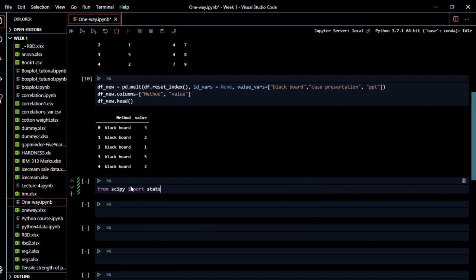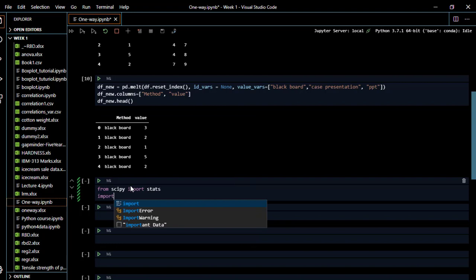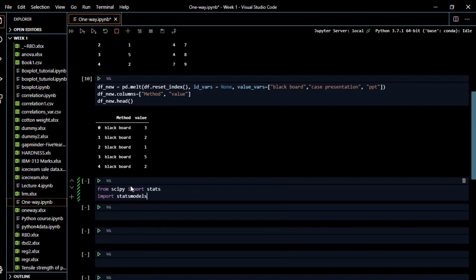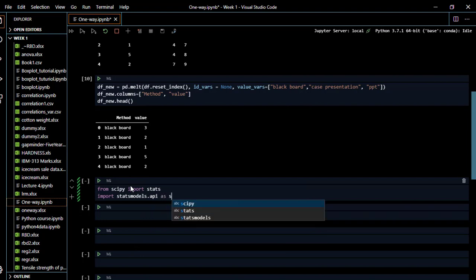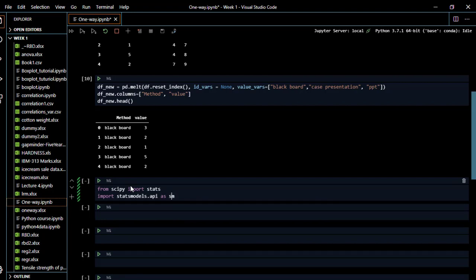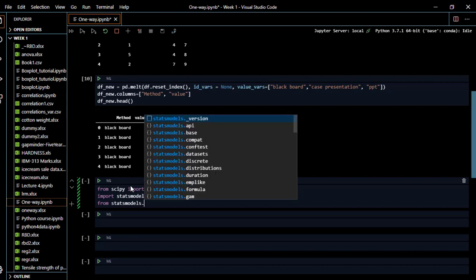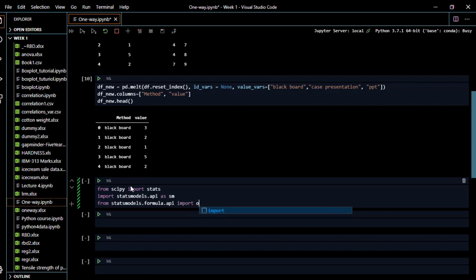These are the libraries we need to use, otherwise you can't run ANOVA. We also need to import statsmodels.api as sm, and then from statsmodels.formula.api import ols. Now we have imported all the libraries that will be useful for the ANOVA statistics.